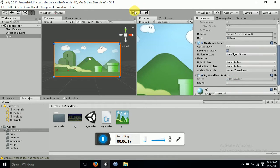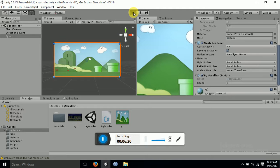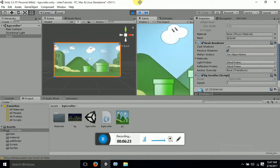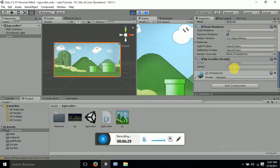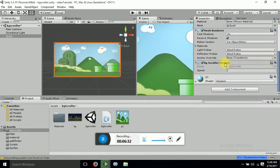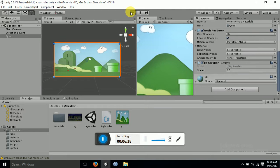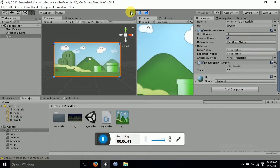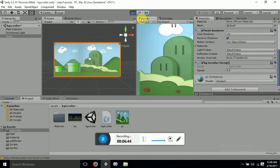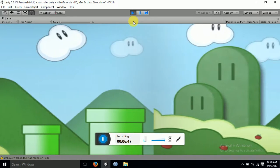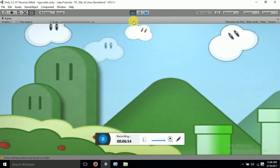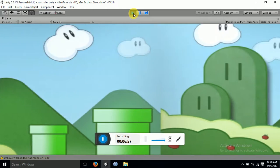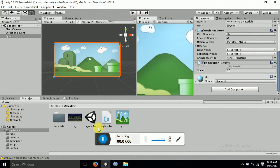Now hit play and you can see that your background is scrolling. You can reduce the speed of your background with the speed option here. Let's reduce this speed a bit so that you will get a better view of it. Yeah, this is what I want. If you want, you can also reduce this speed to whatever amount you want. Thank you guys, thank you for watching.